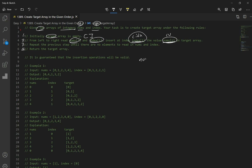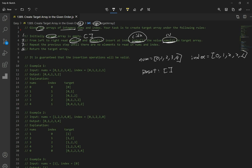So if you look at our example, we have nums: 0, 1, 2, 3, and 4. And the index array is 0, 1, 2, 2, 1. We start with our result as an empty array. In the first loop, we have the number 0 and we want to put it at index 0. Second, the number is 1 and we want to put it in at index 1, so it's going to be [0, 1]. Third, the number is 2, index is 2, so it's [0, 1, 2].